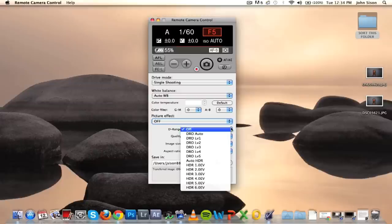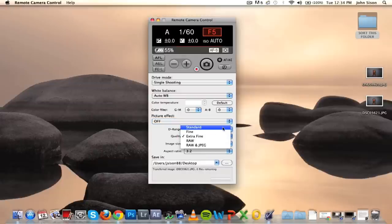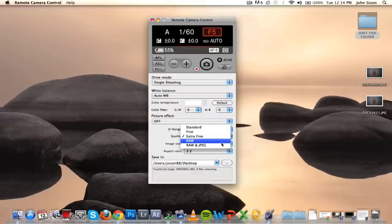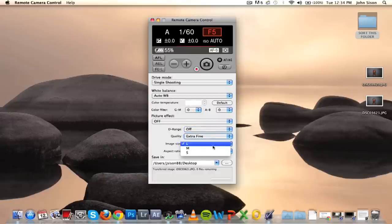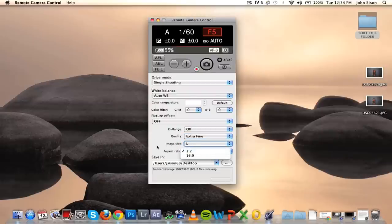You also have your dynamic range and quality settings, so you can choose JPEG, RAW, fine, extra fine, the size of the image, and your aspect ratio.